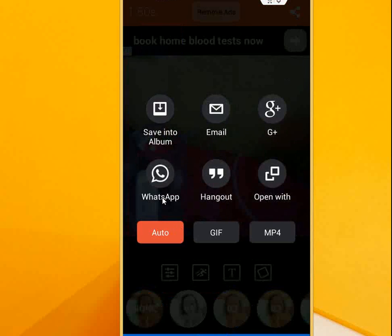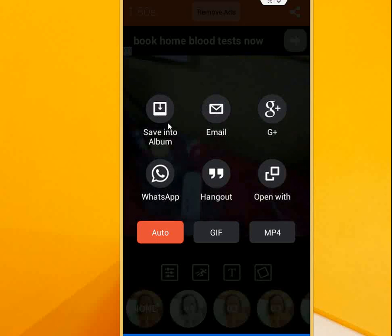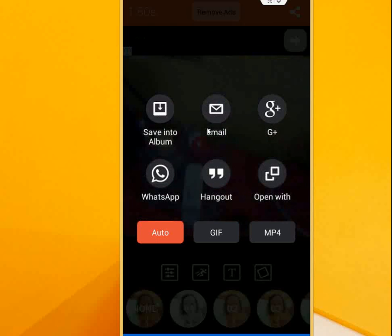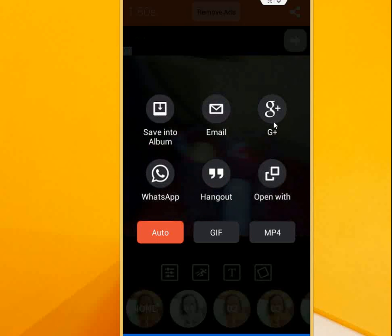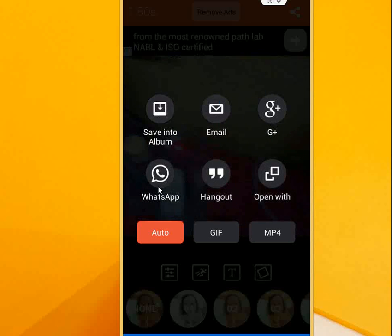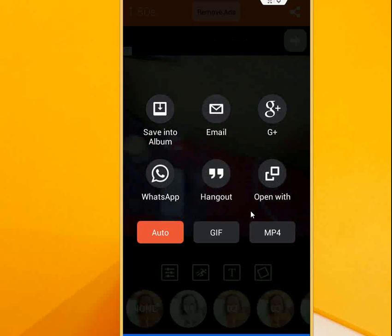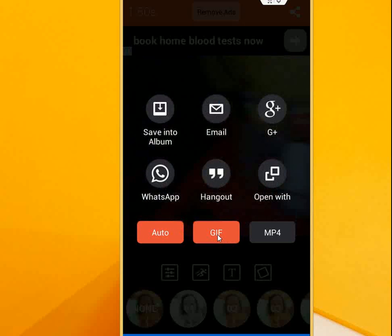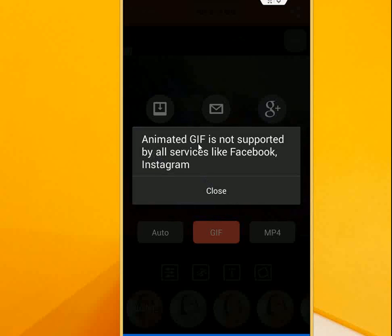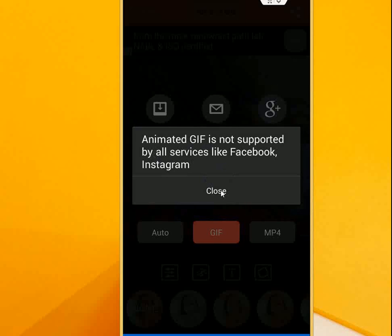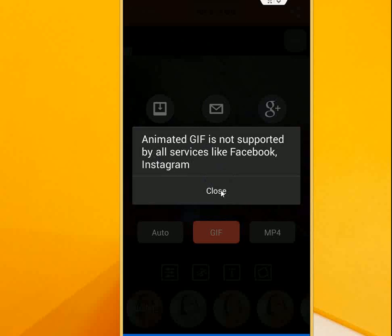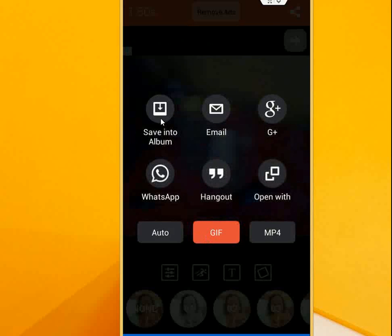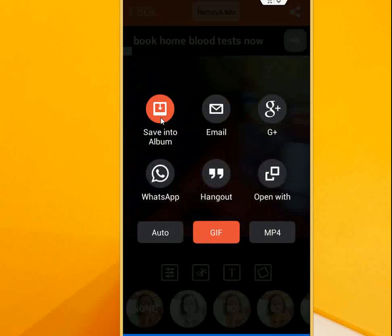You have some options here like save into album, email, share to Google+, Google Plus or WhatsApp, Hangout, or open with. So I am going to make this a GIF file, so select GIF. It's saying animated GIF is not supported by all versions like Facebook and Instagram. Okay, no problem.